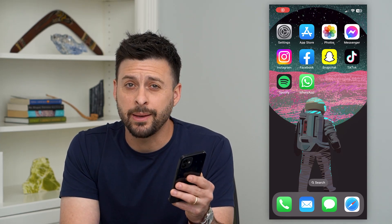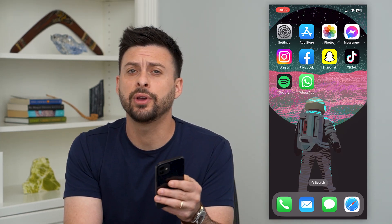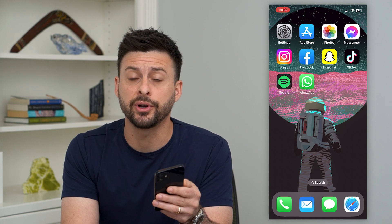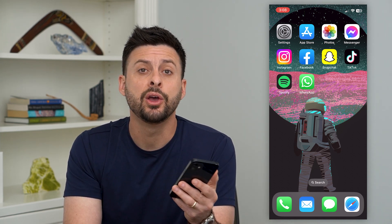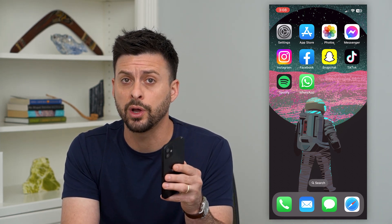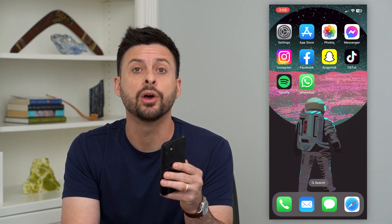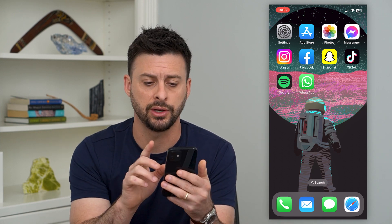Let's use one WhatsApp account across multiple devices. If you have multiple phones, a computer, a tablet, whatever it may be, you can use one WhatsApp account across all of those. I'll show you how to do it.